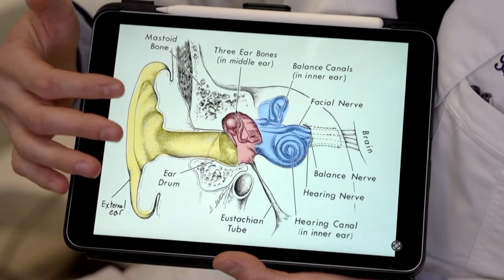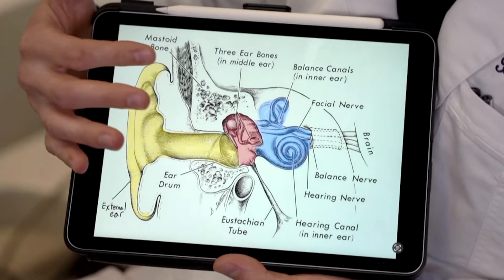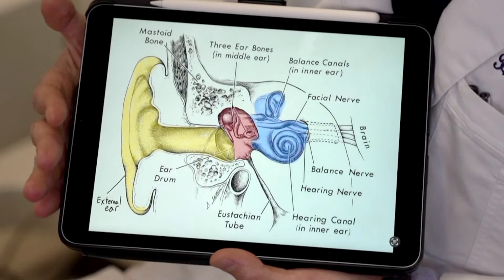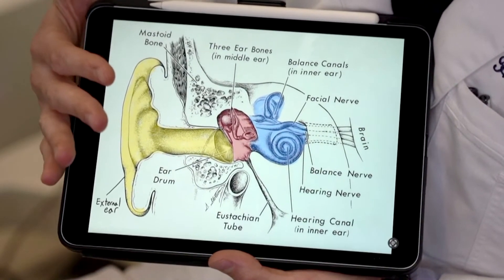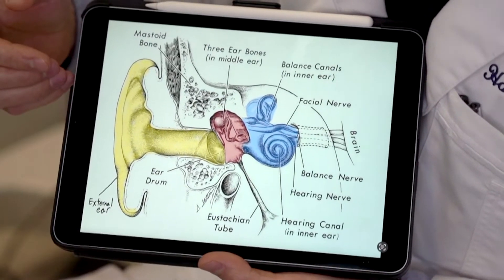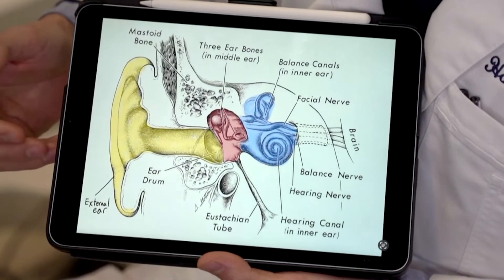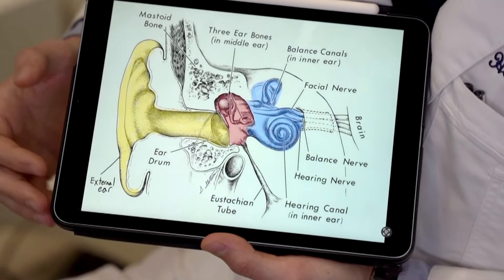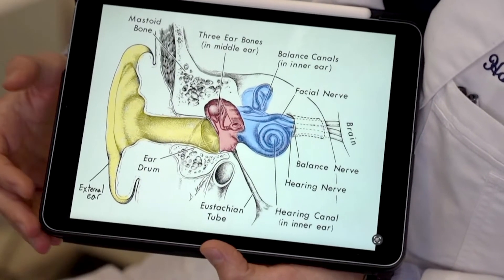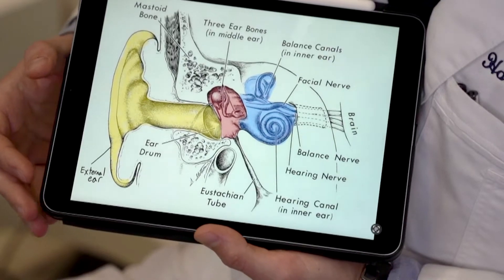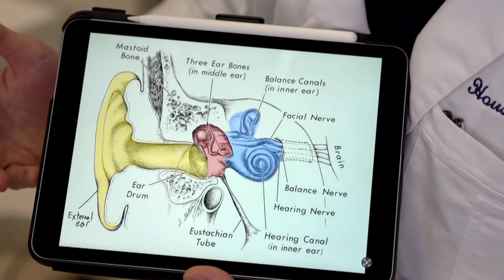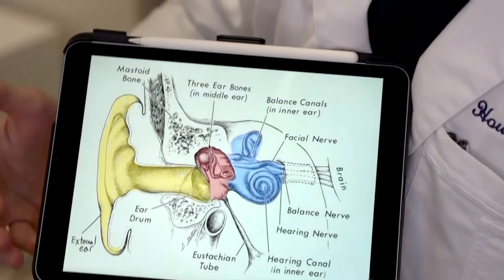The red highlighted region is called the middle ear space, and this houses the ear bones. There are three ear bones: the malleus, the incus, and the stapes. The blue area is called the inner ear. It houses the cochlea, where the sound is processed, that sends the sound down an auditory nerve to your brain, and it houses the balance canals.